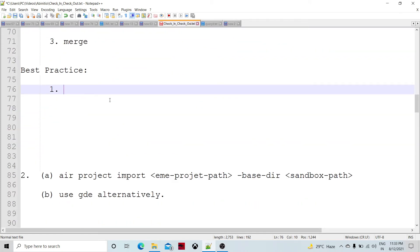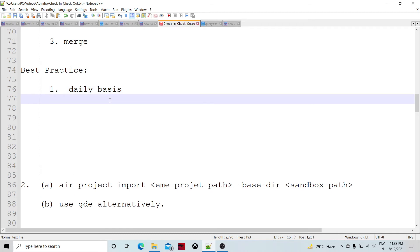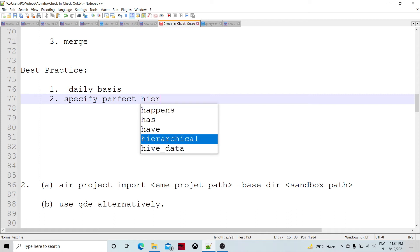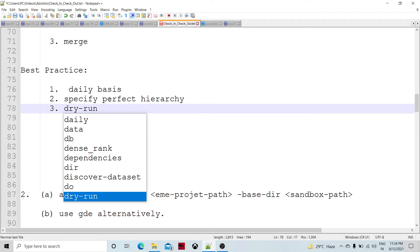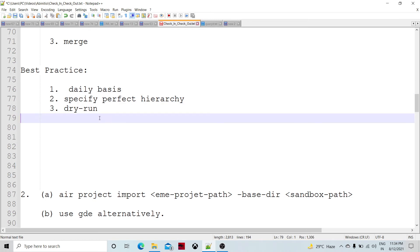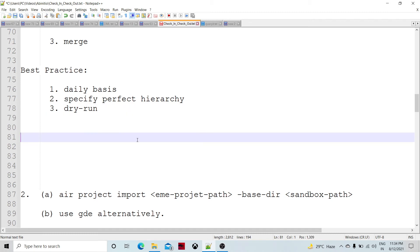A best practice while checking out is to do it on a daily basis so that you always have the latest updates. Also, while checking out, specify the perfect hierarchy — the complete tree structure including common projects. Always try to do a dry run first using the export command with the dry run option, so that you can see errors beforehand, rectify them, and then properly check out your project.